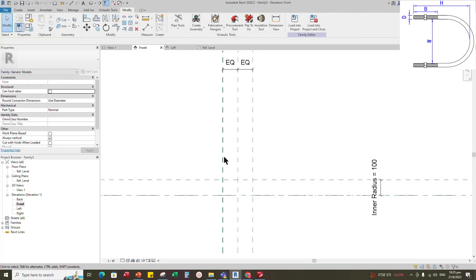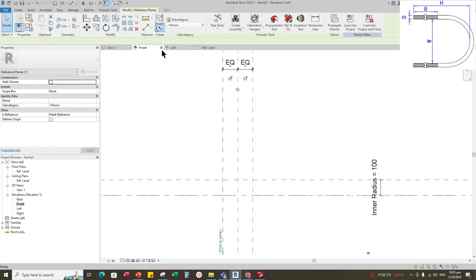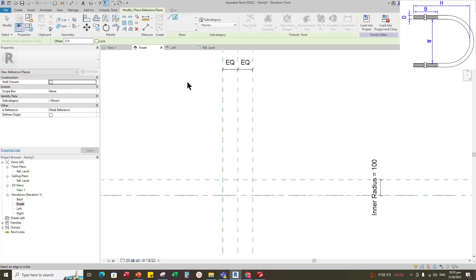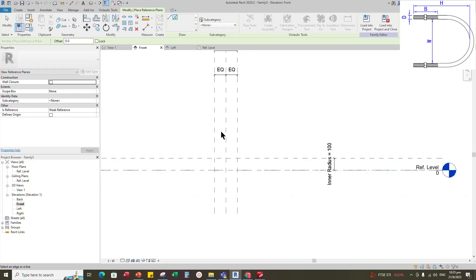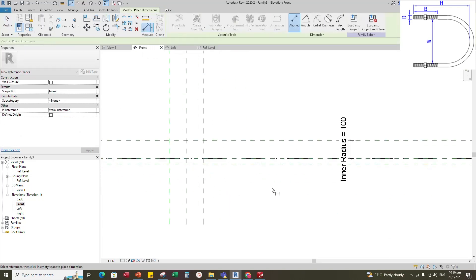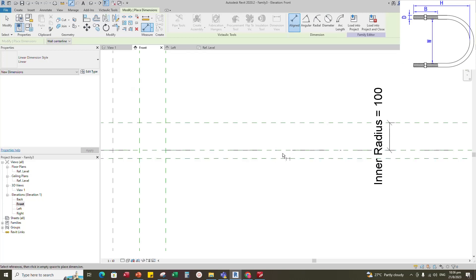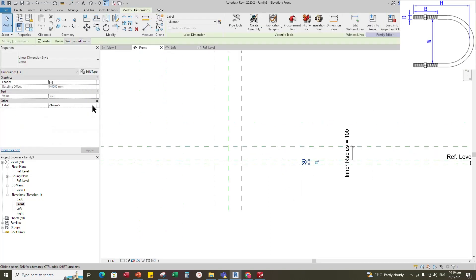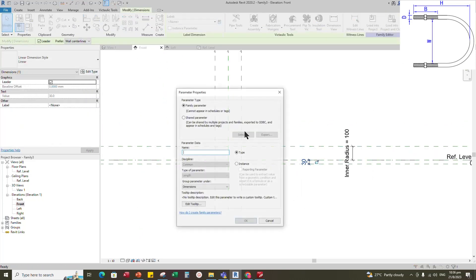Select the existing reference plane, offset 30mm and create similar. Insert a dimension and add a parameter for thread offset. Select instance and click OK.